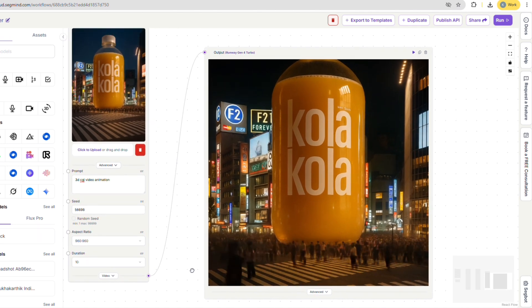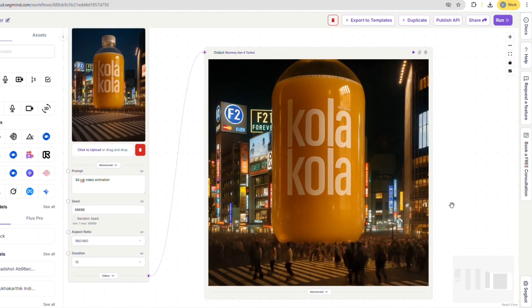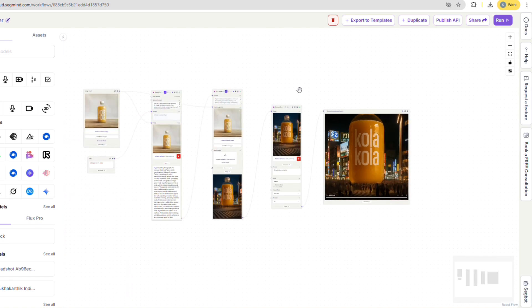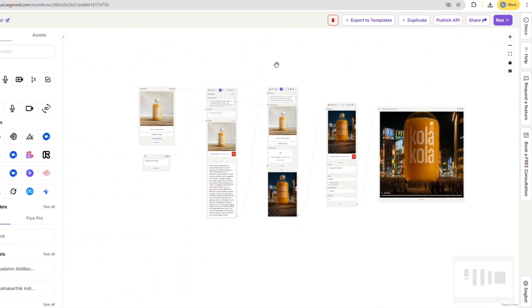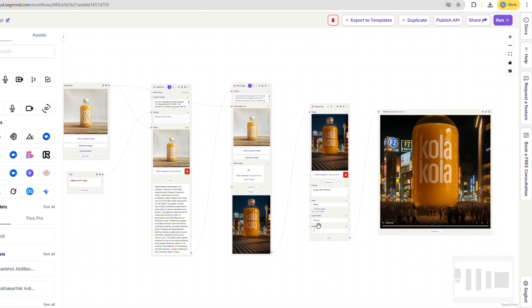I really hope you enjoyed this video and found it helpful. We've linked the document with the system prompt in the description below, along with the Pixel Flow template. Feel free to take it for a spin and see what amazing CGI ads you can create.